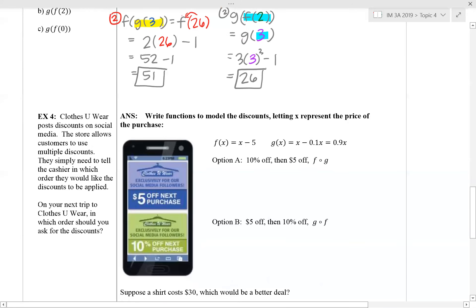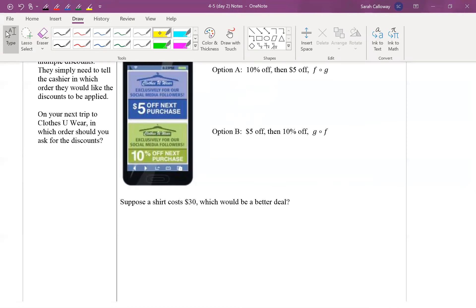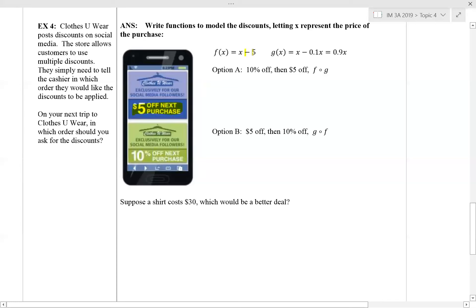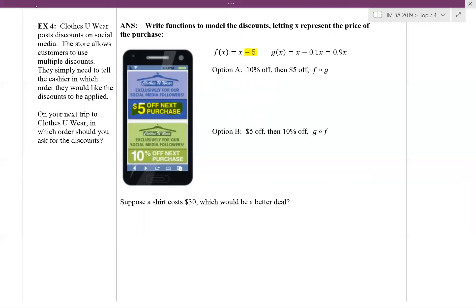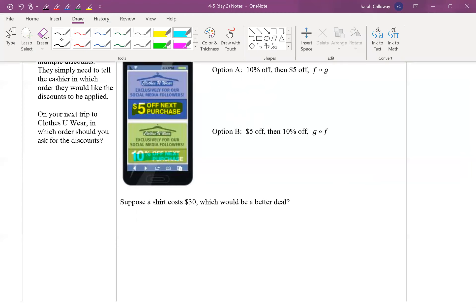For the last example, it's a word problem that's really applying the strategy we just used in example three. So a clothing store posts discounts on social media. The store allows customers to use multiple discounts — they simply need to tell the cashier in which order they would like the discounts applied. We're checking to see which order we should do the discounts because one should be a better deal; they aren't going to result in the same answer. They've given us the equations, so I want to talk about what the equations mean. The first one is $5 off your next purchase, which would be the cost of the item minus 5.